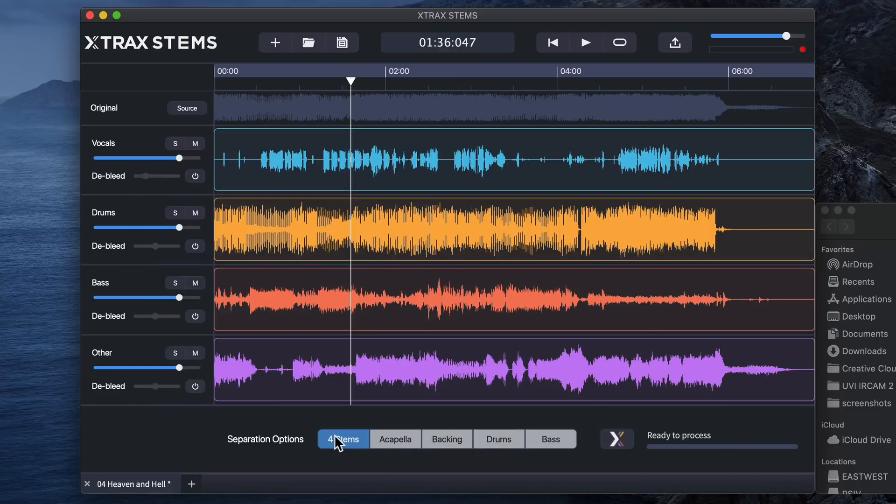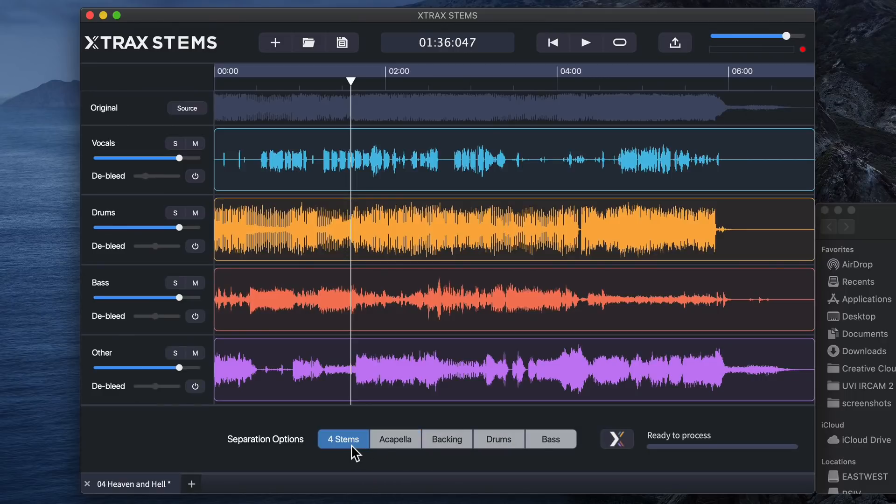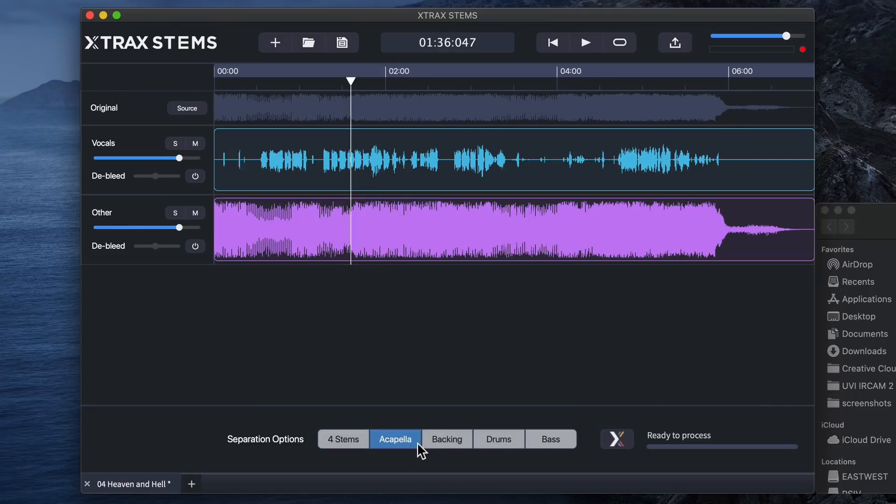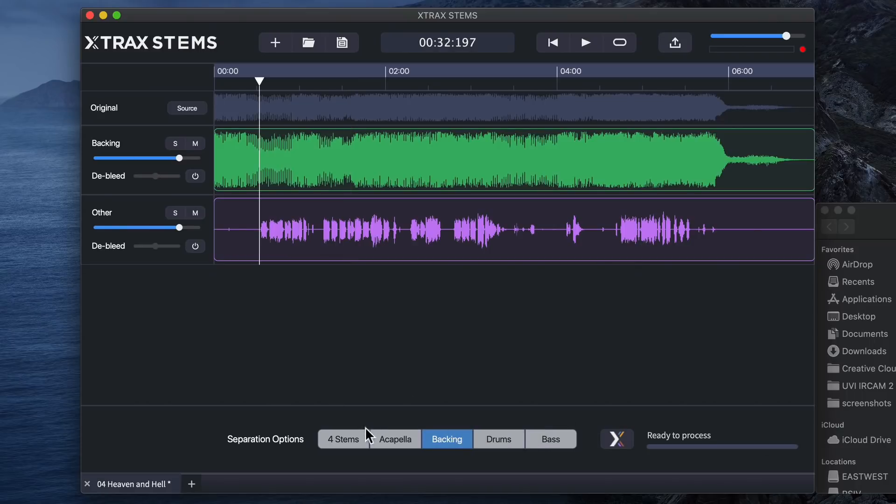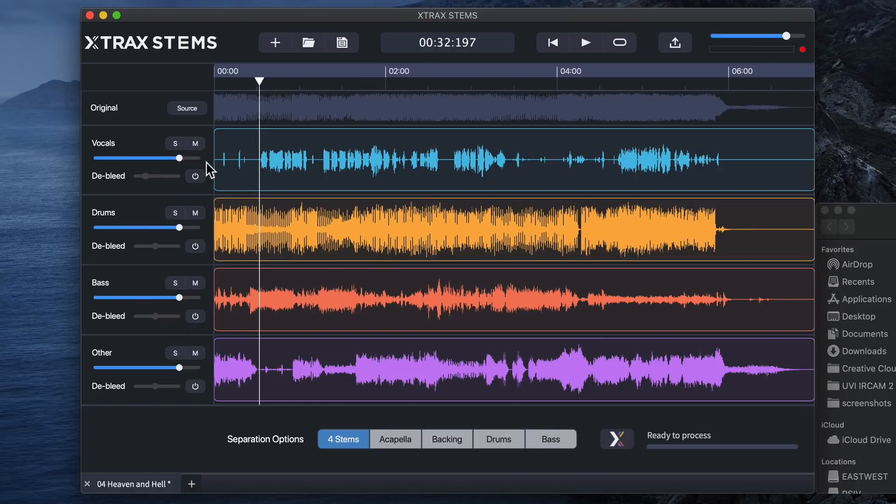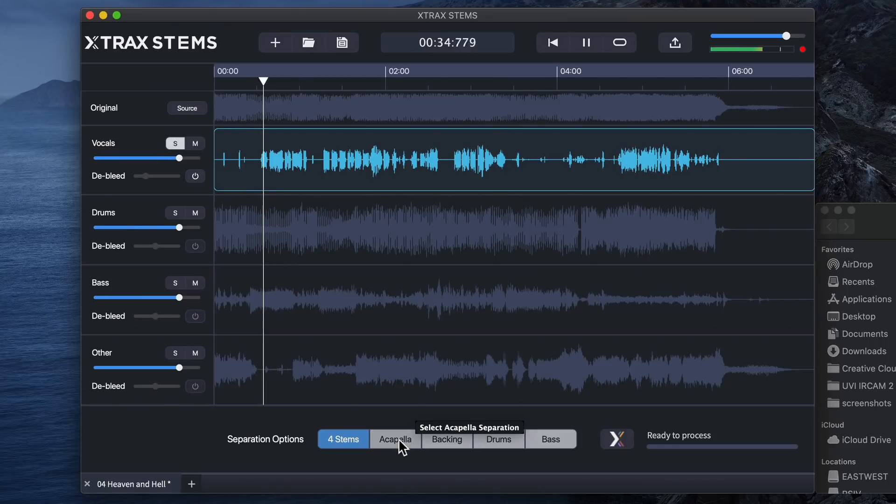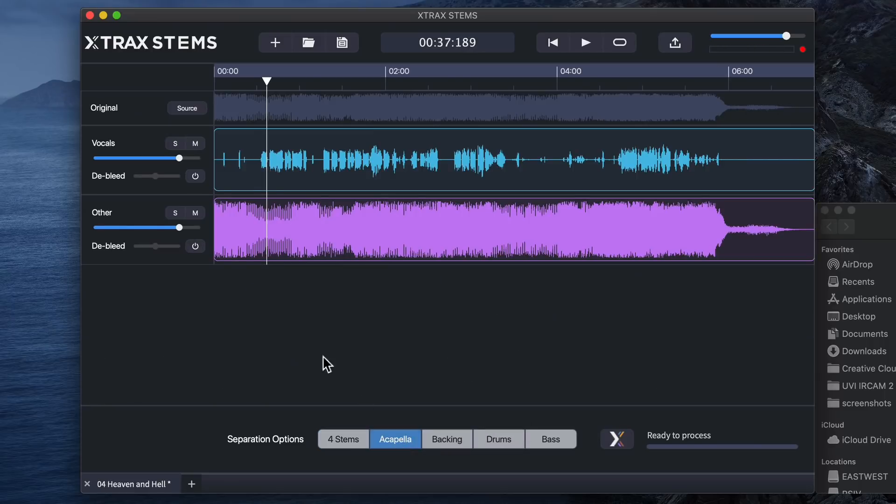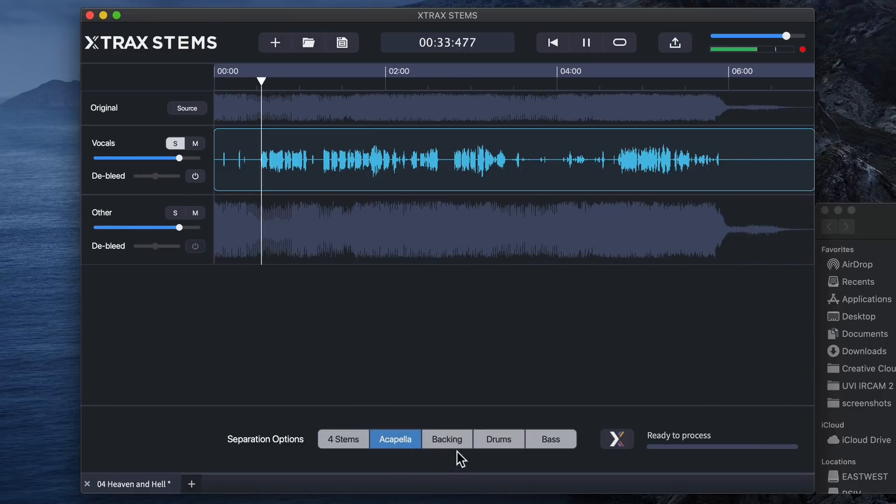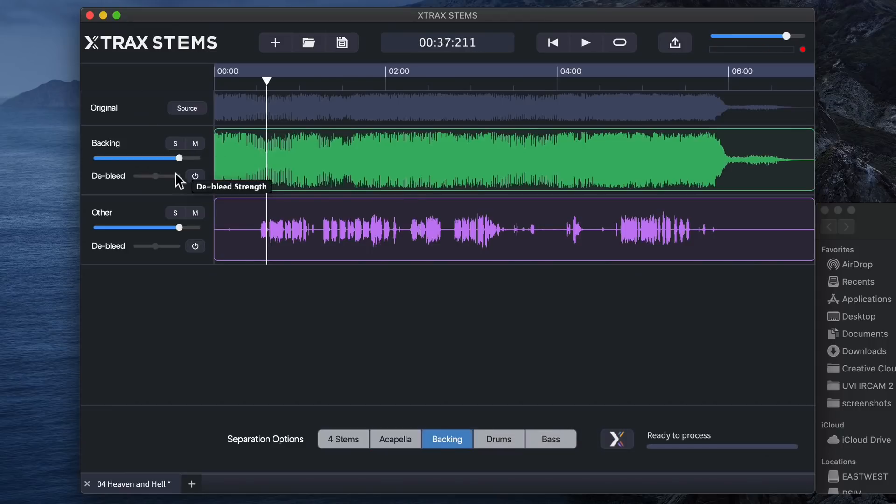So what I want to do is I'm going to turn off the debleed option on all of these. And I want to see, I want to see which one gives us the best sounding soloed vocal. So here's four stem. Here's acapella. And here's backing.